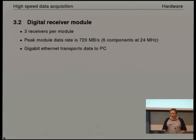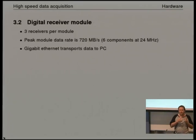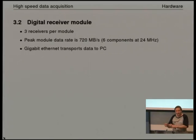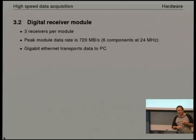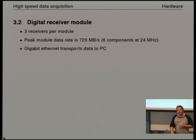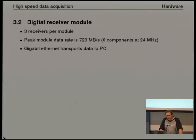The digital receiver module — it turns out that for various reasons it's optimal to have receivers grouped in groups of three. So that multiplexer is multiplexing the I and Q channels from three receivers into a single data stream. You do the sums and you're now streaming your data out at 720 megabytes per second.